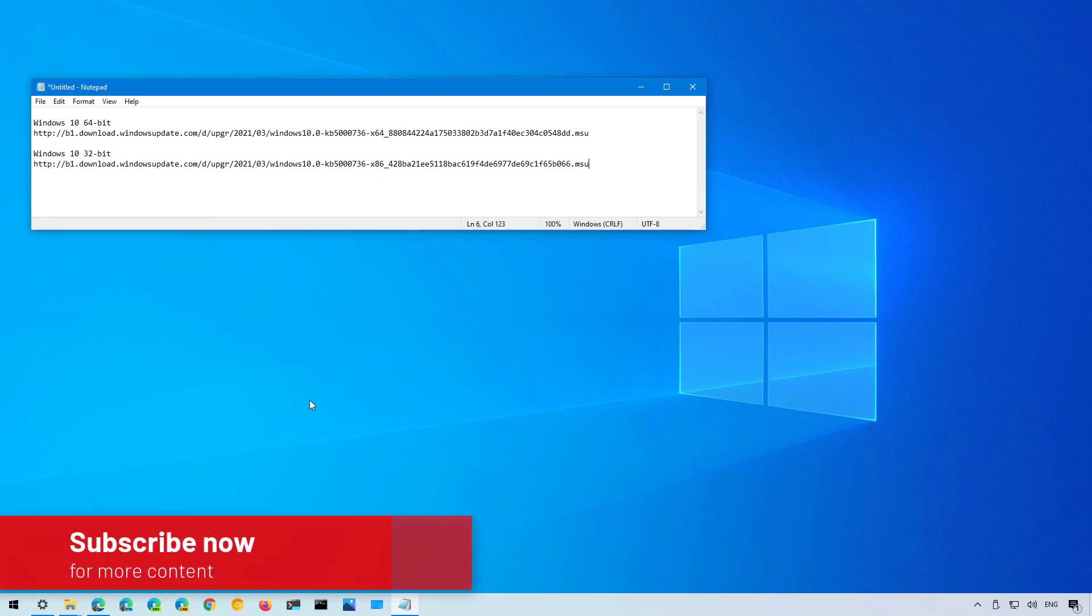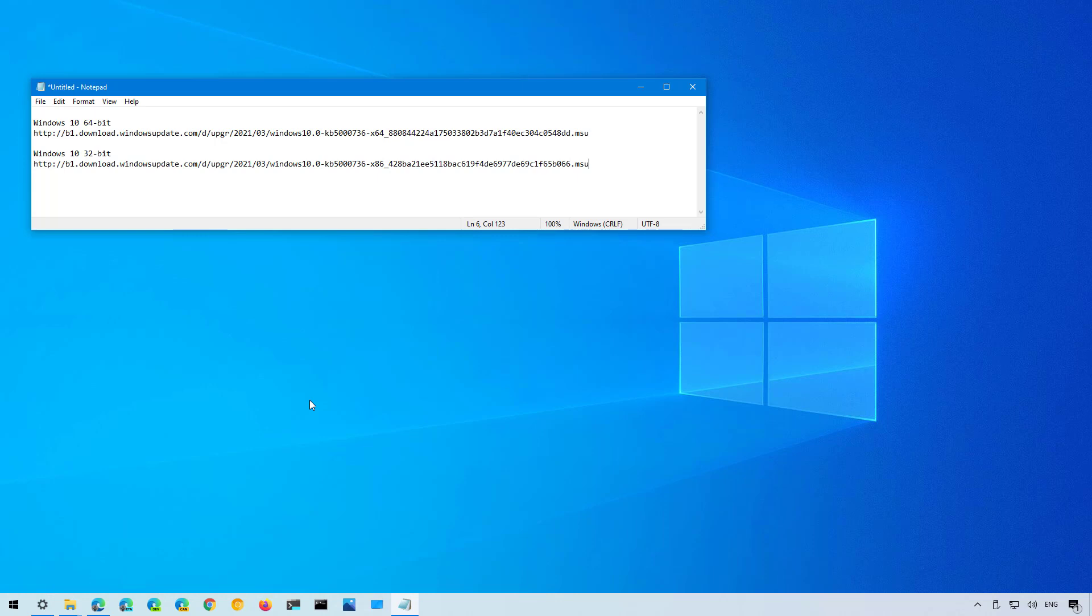So if you want to upgrade to version 21H1 and you're not getting the notification from Windows Update and you know your computer is compatible then use these steps.